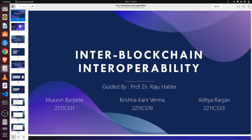Hi, I am Krishna and welcome to this video. In this video, I will demonstrate how we can interconnect two different blockchains using Ignite CLI. We will see interoperability between blockchains and how to send a packet from one blockchain to another blockchain.